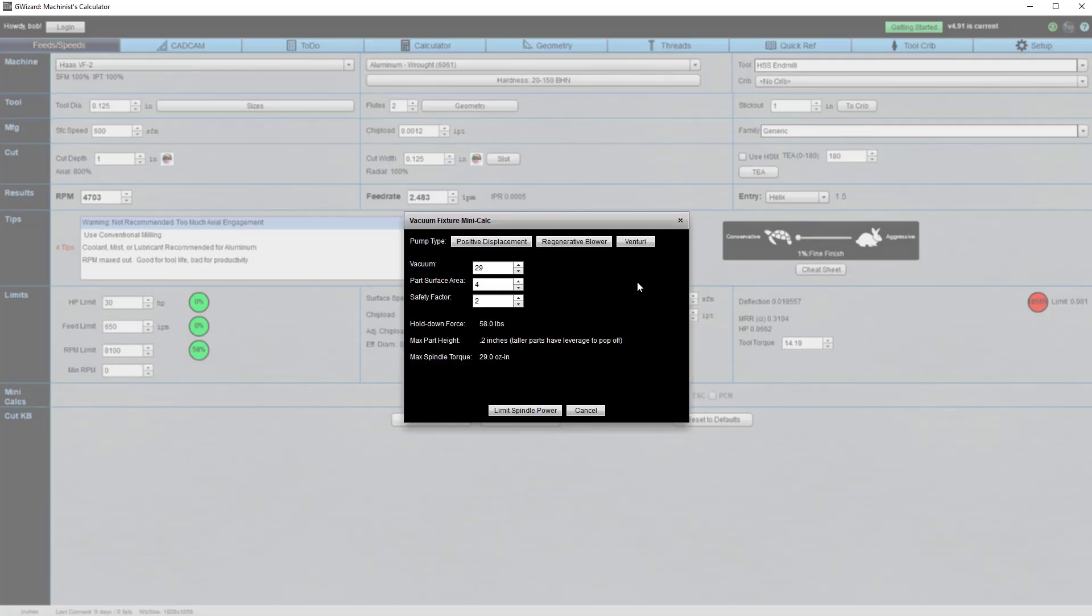For example, here's our calculator for vacuum tables and vacuum fixtures. It'll help you figure out exactly how much cutting force you can use before the force pops the part off the table. Think of the time savings if you never had to worry about popping those parts off the table.